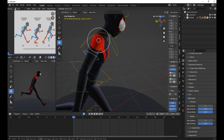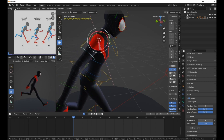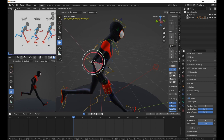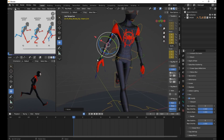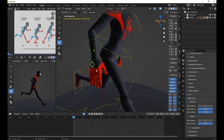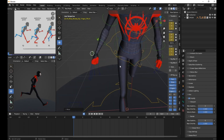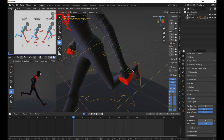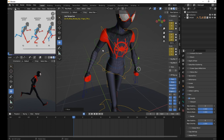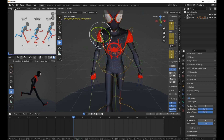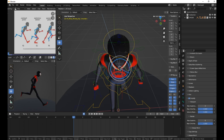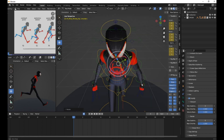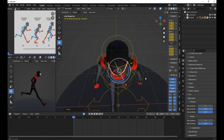Adjust the hand and forearm, making use of the finger control for finer movements. Make sure the shoulder is aligned with the reference, matching the pose.